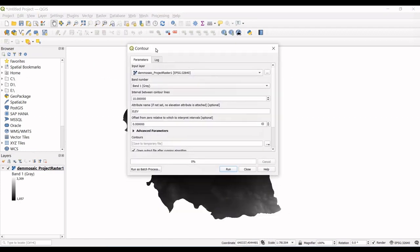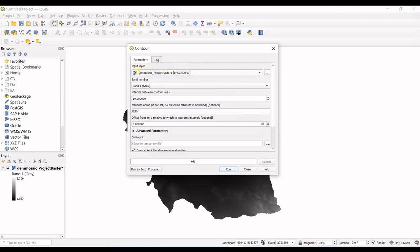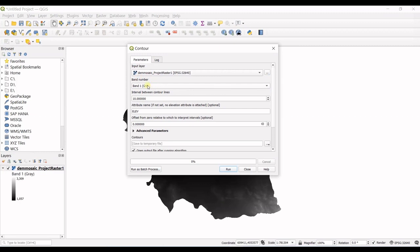So this window opens up, your input layer is my only DEM raster that I have in here. And then band number, I just have one band in here and it's selected and then you get into interval between contour lines.